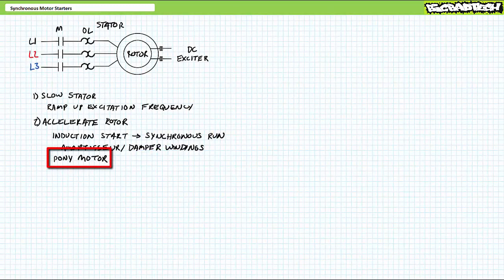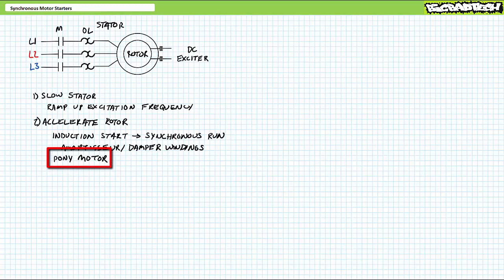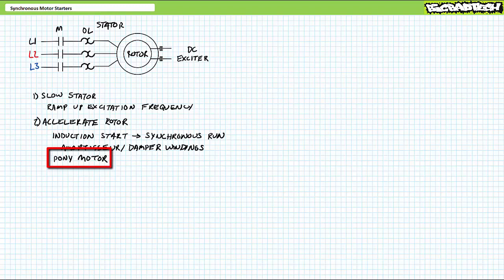Moving on. Another popular method commonly used to start a synchronous motor is to, believe it or not, use another motor or mechanical means like a gas-powered engine, a hydraulic motor, or even a domestic animal to accelerate an unloaded rotor to near-synchronous speed before turning on the exciter. You think I'm joking about the animals, but I'm not. This method is called a pony motor for valid historical reasons. A pony motor is essentially a small motor used to simply get the rotor turning, not to do any actual work.